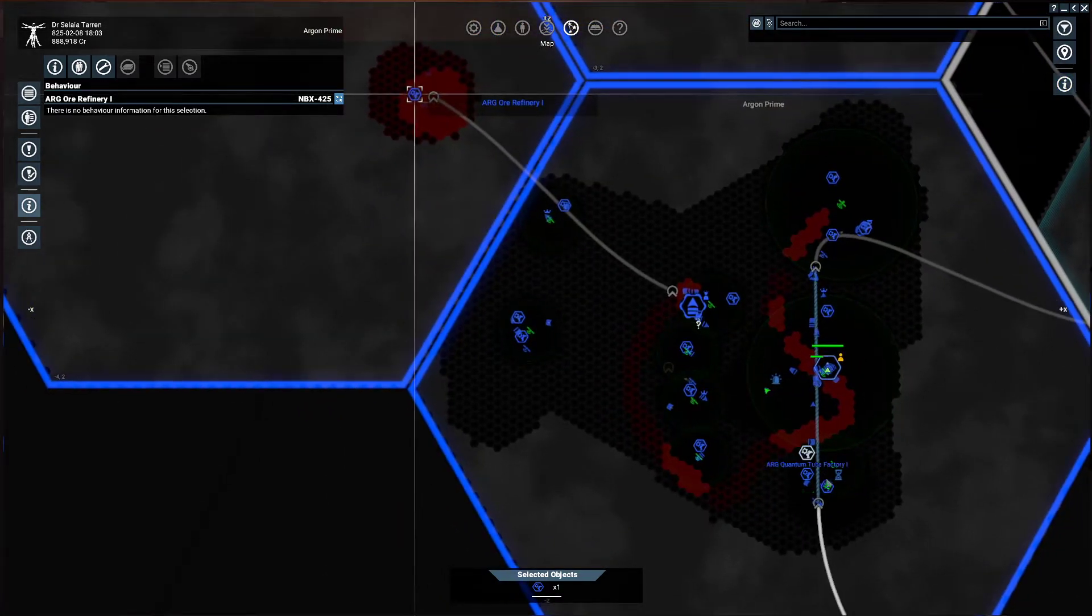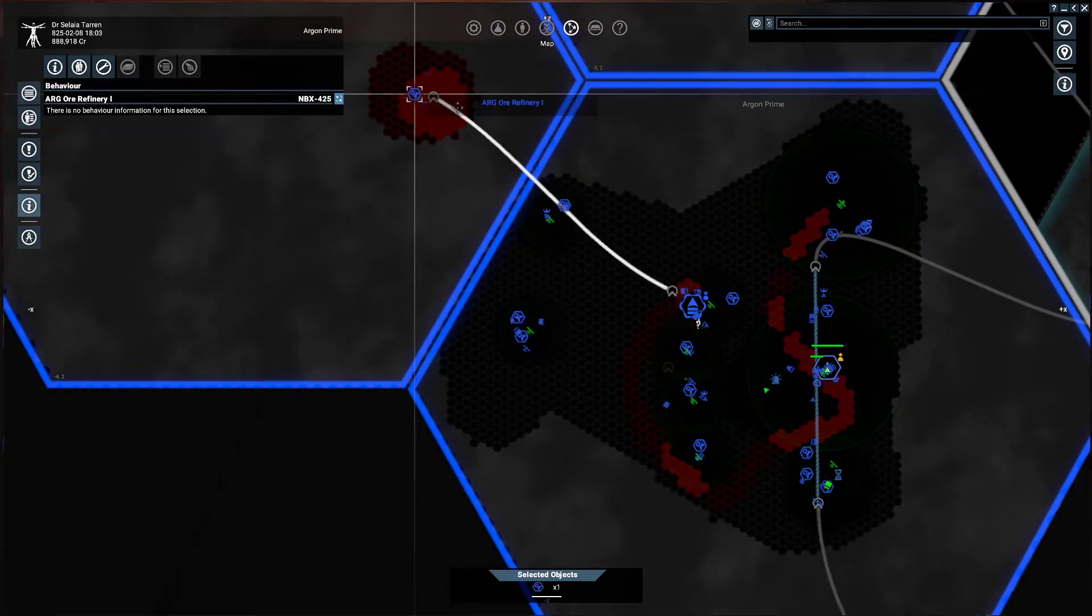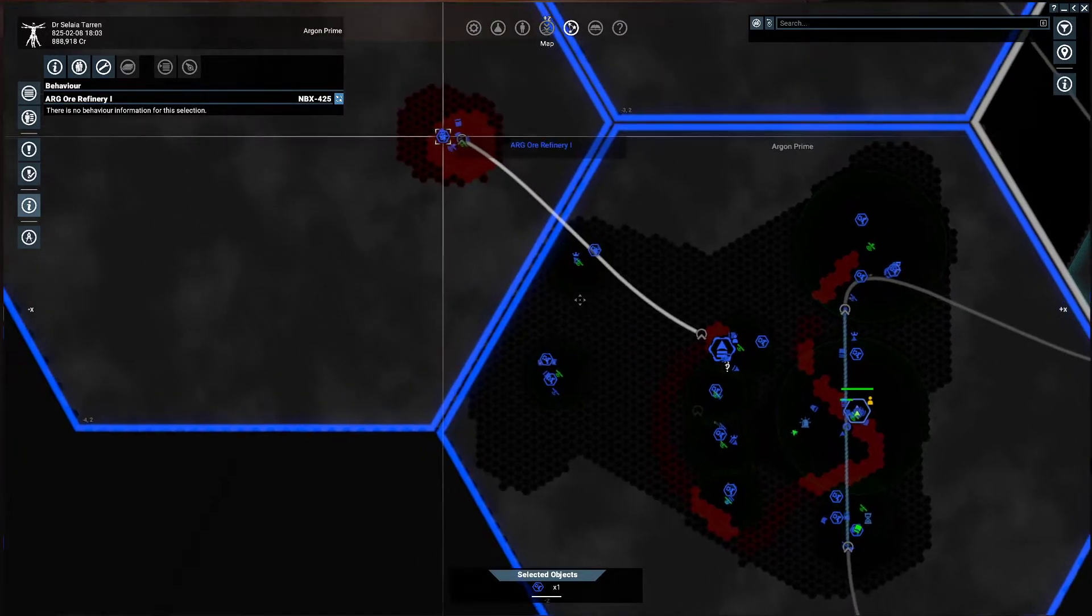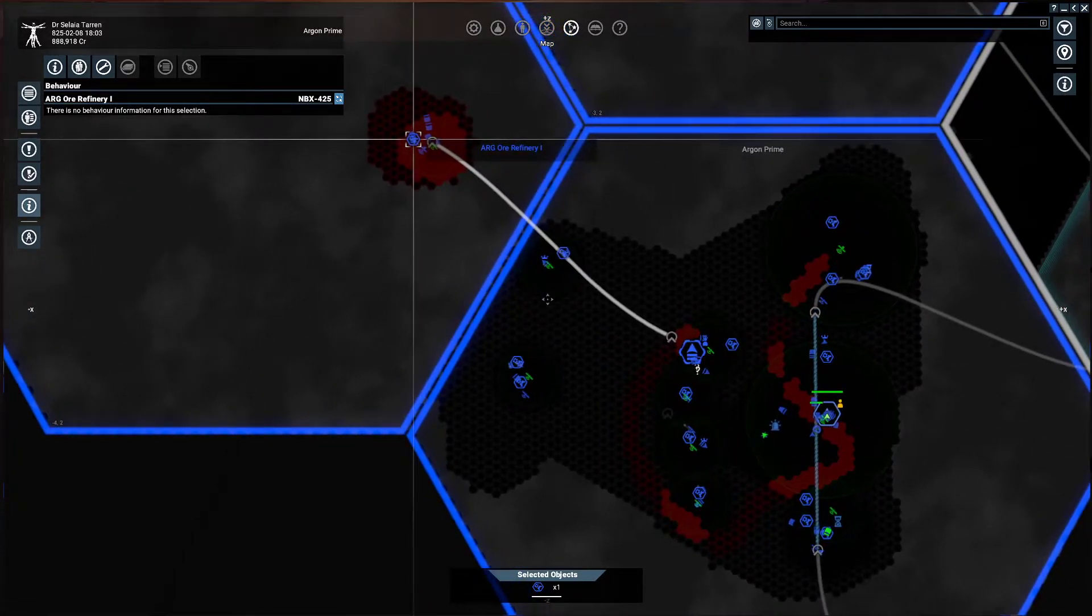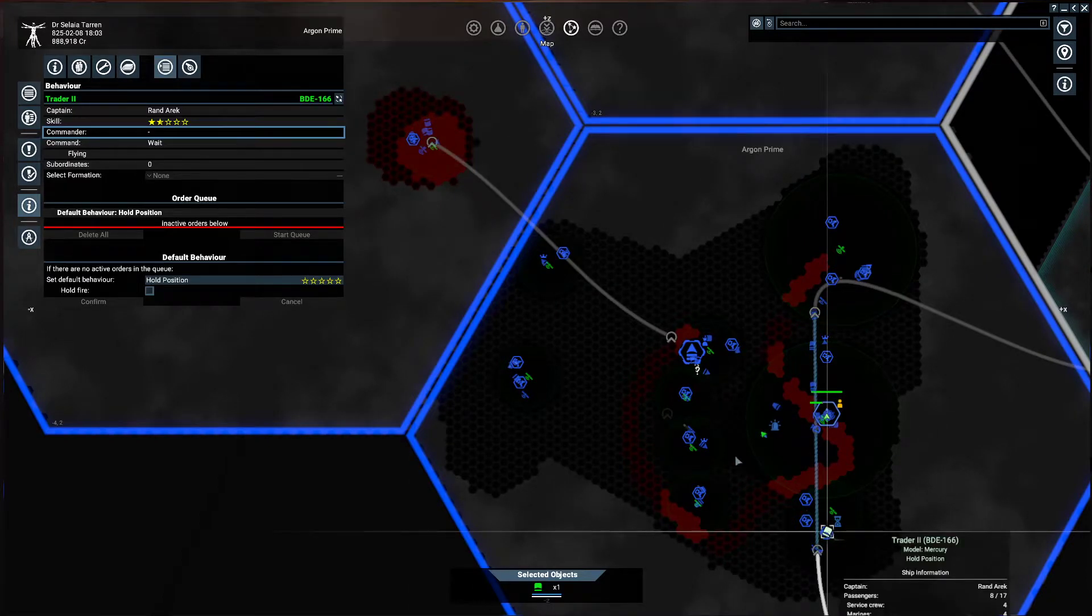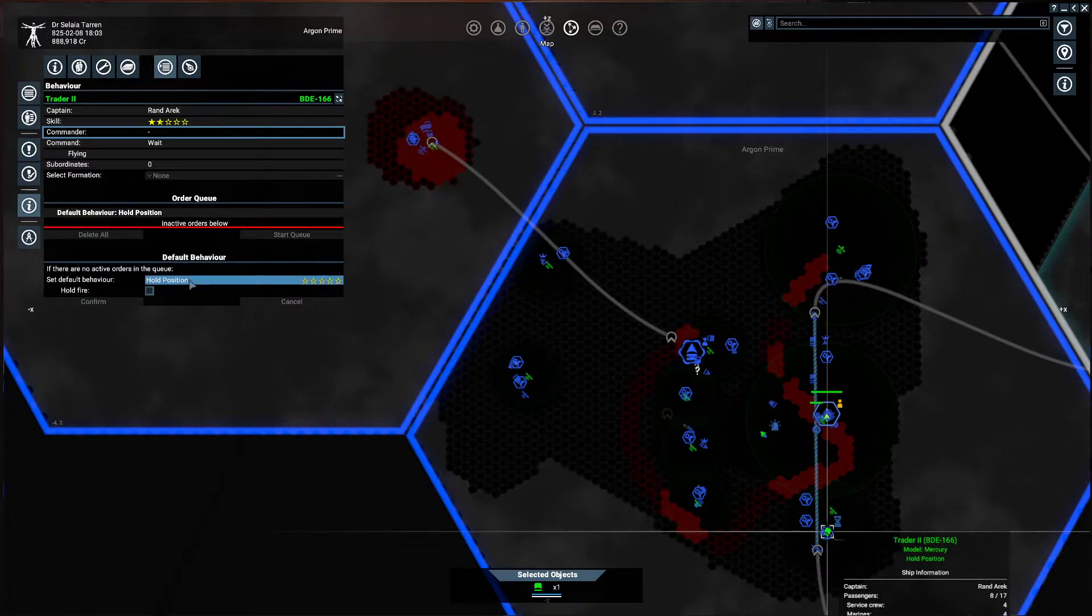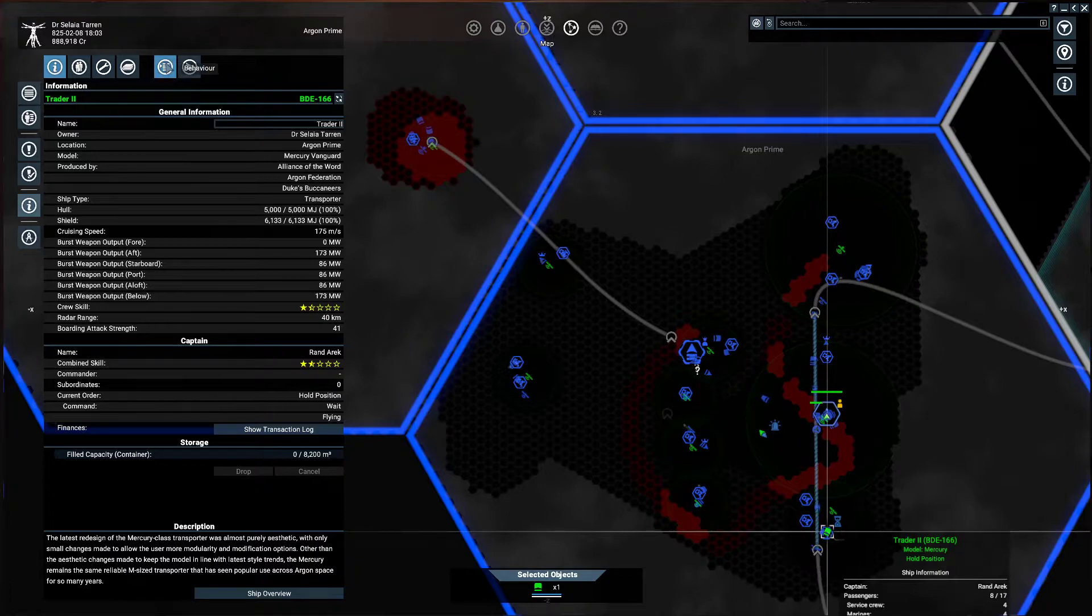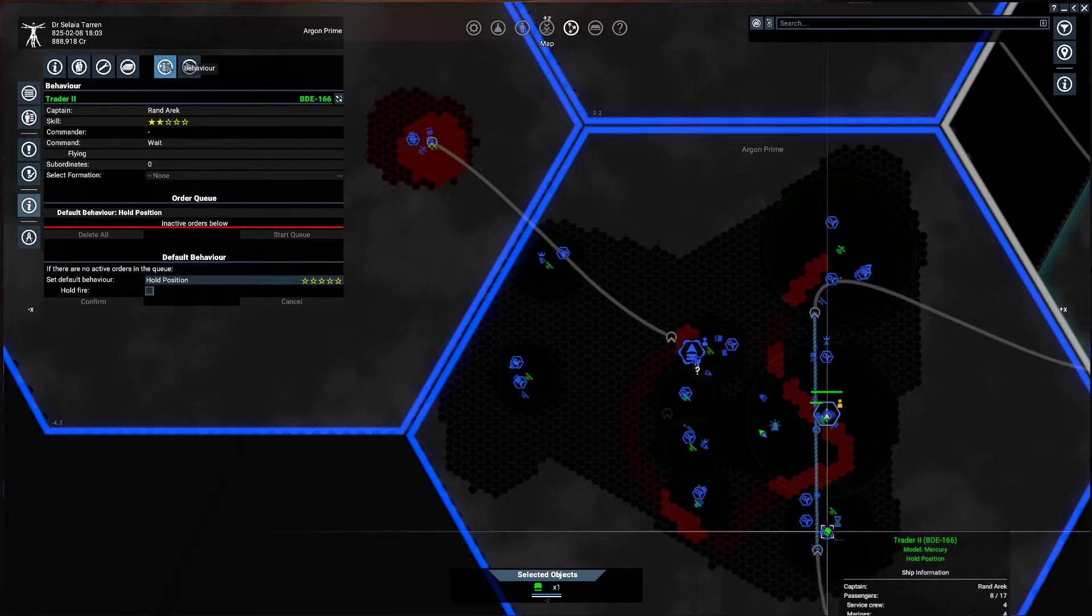Now I can go through and I can give my trader multiple orders, telling them to go back and forth, but that would take a while to set up. So what I'm going to do is just click on my trader, and the first thing I'm going to do is choose the default behavior. When you first open it, it might be on this information tab, so you're going to click on the behavior tab.